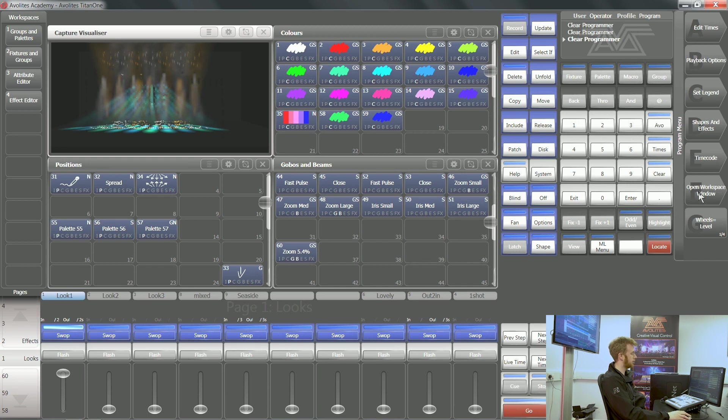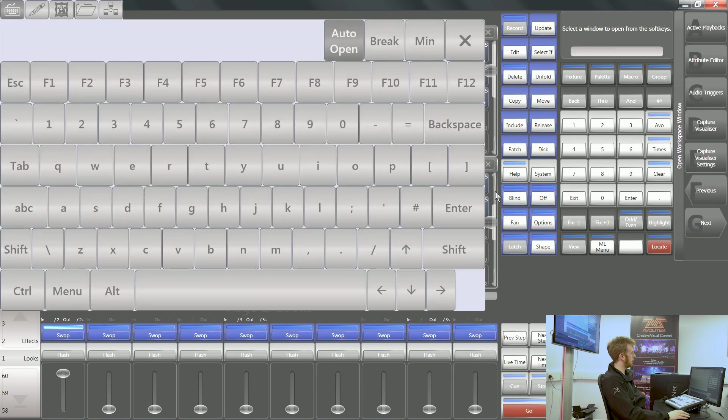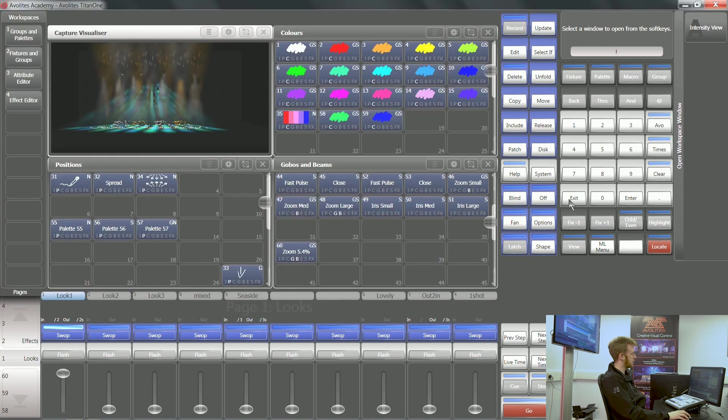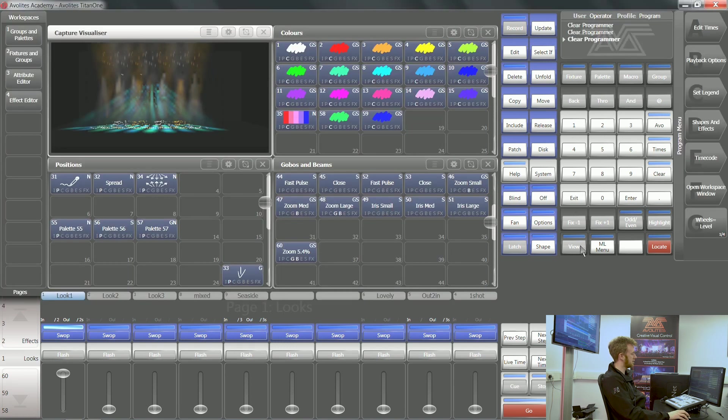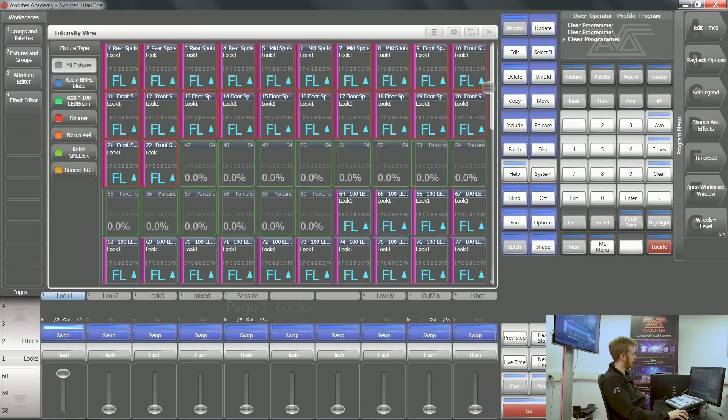The soft key F always opens workspace window, so I can open the workspace window called intensity view. The other way to get to it is by tapping your open/view button and tapping intensity on your attribute bank.